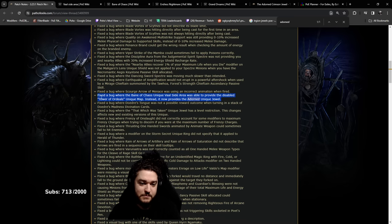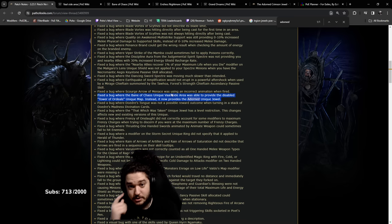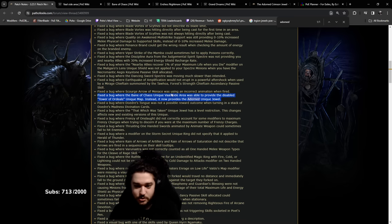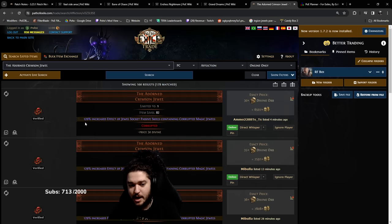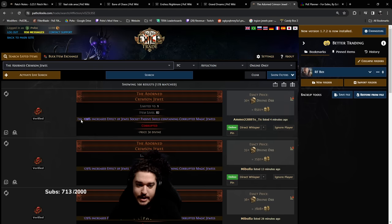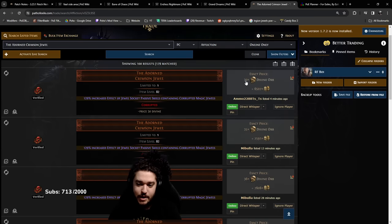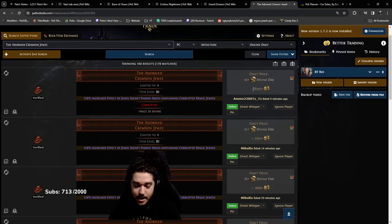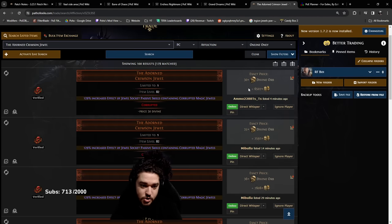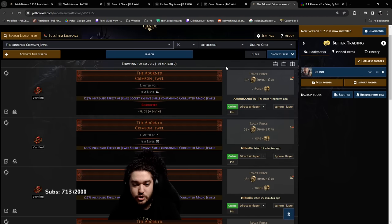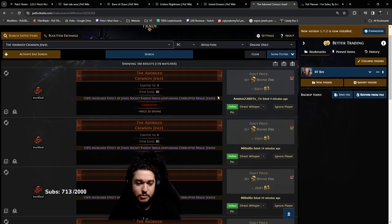For my RF build, the high end to medium end Adorned they're around 30 to 35 divines. I have no effect on this price, they've been around this price the whole time.